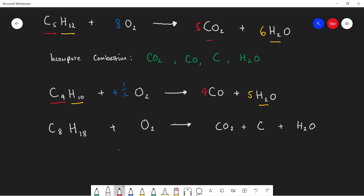First I'll start with the hydrogens. There are 18 hydrogens in C8H18, but on the product side we only have two hydrogens in water. I'm going to do this in yellow to follow the color scheme. 18 divided by 2 is 9, so we put a 9 in front of H2O. Now our hydrogens are balanced.